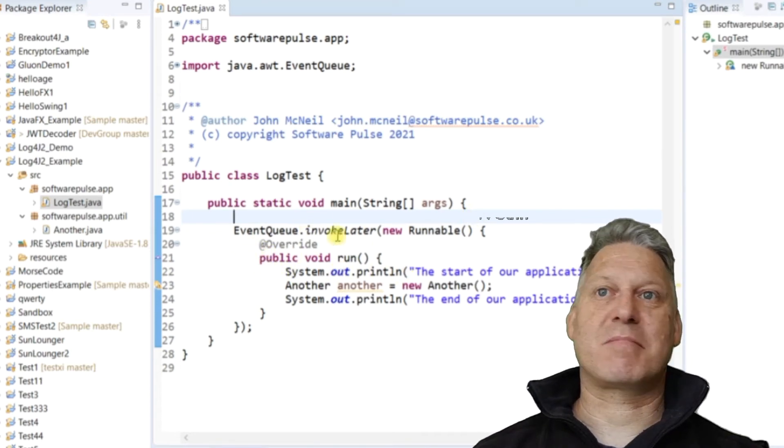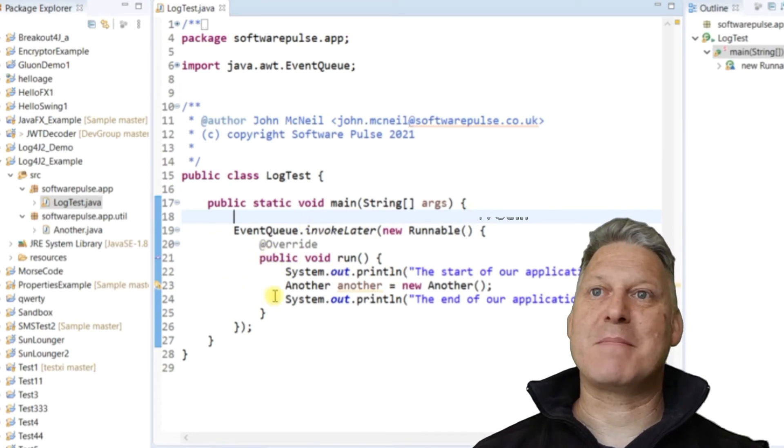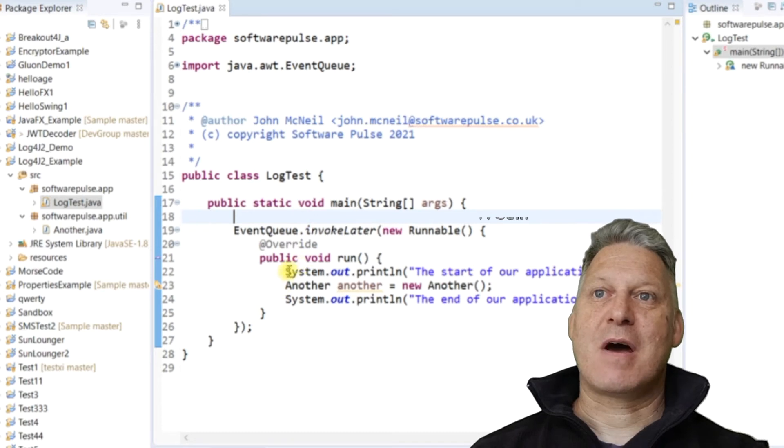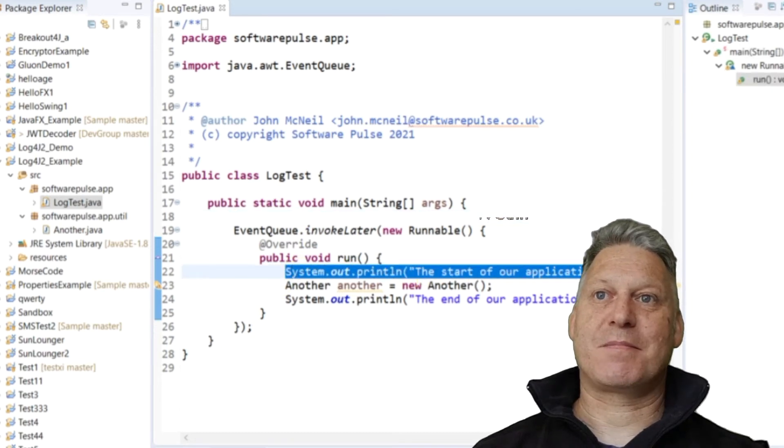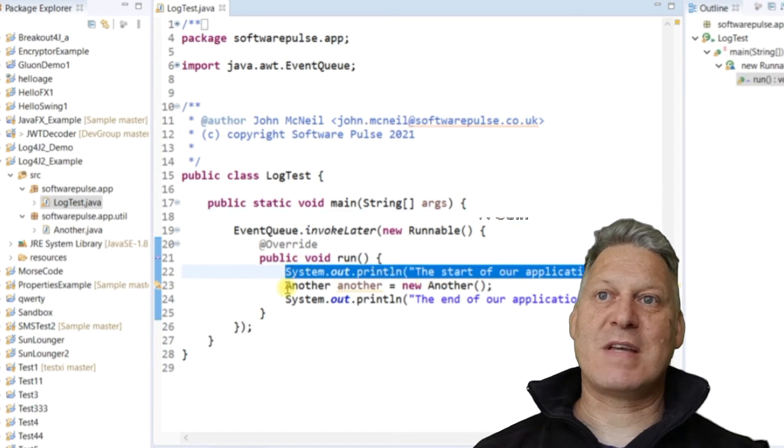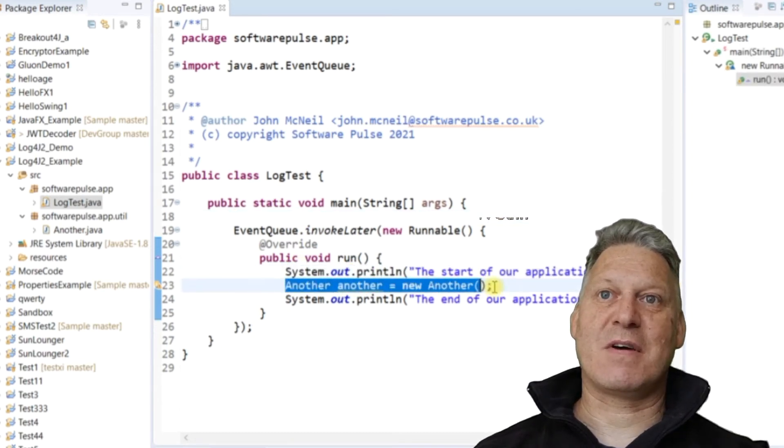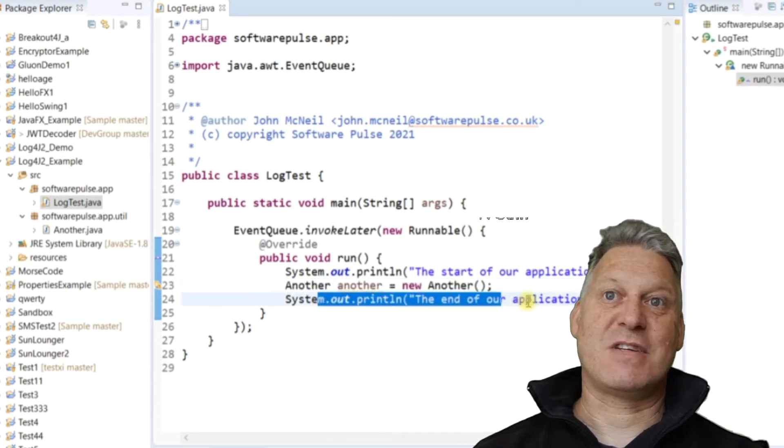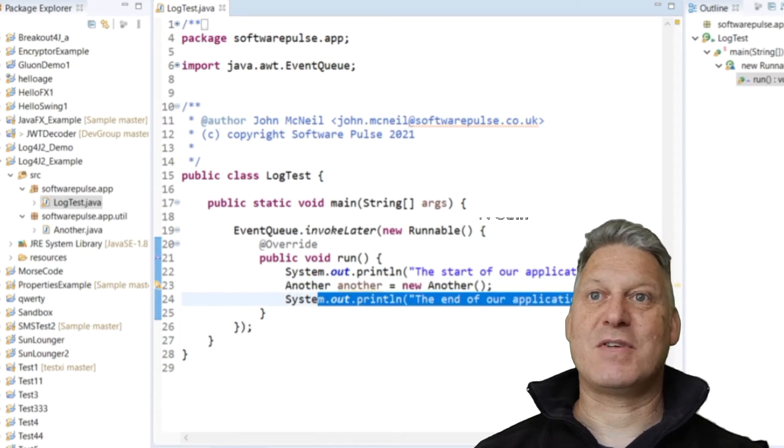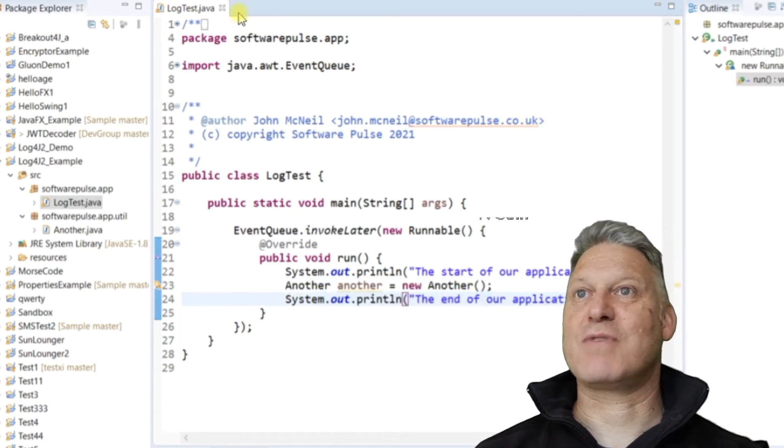And all it will do is the main method does a system out, then it creates this another object and it does another system out message. So if I just run this, let's just look at another.